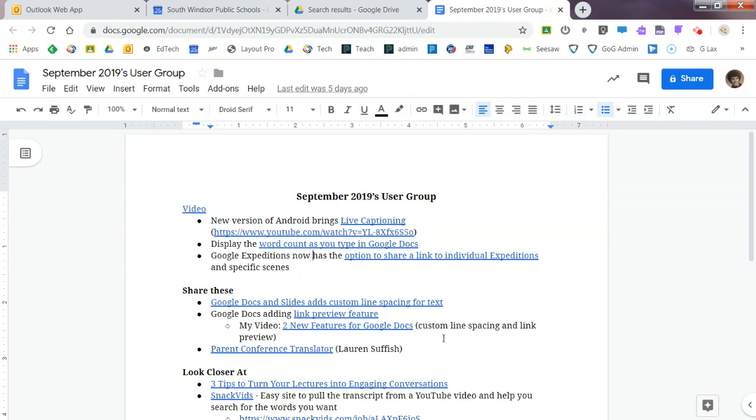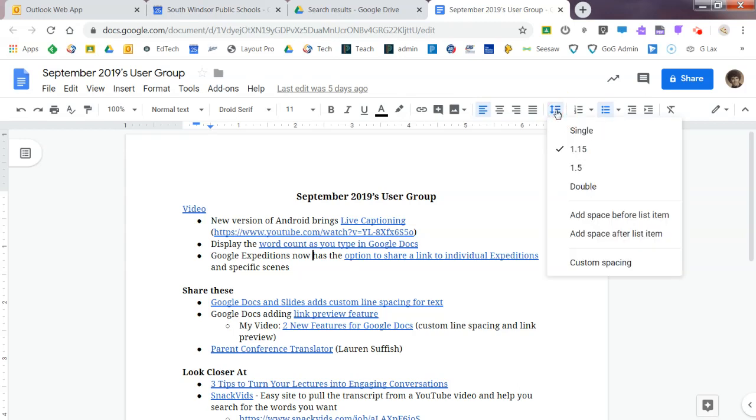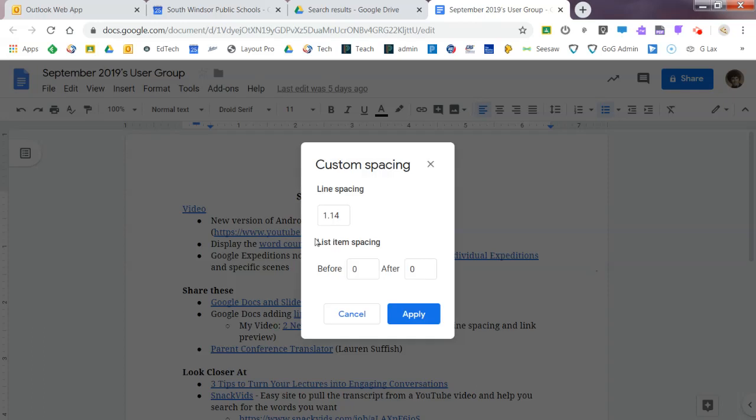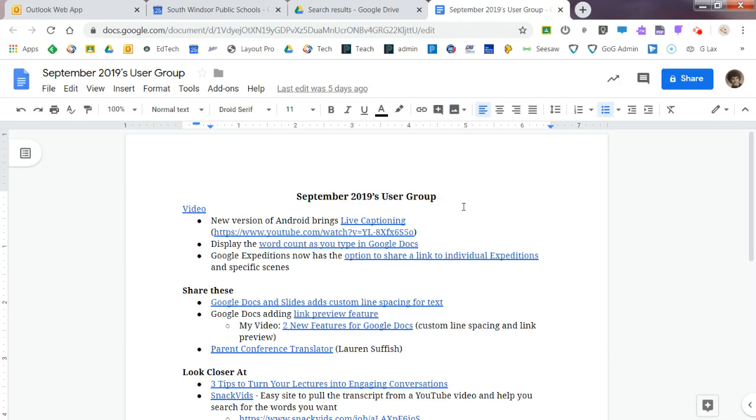The last one I want to take a look at, it's important for some people, it's custom line spacing. So you come up to line spacing. Now they've always had these options right here, but now you have custom spacing. So you can come in, you can change and personalize whatever you want and then apply it. And you have your custom spacing.